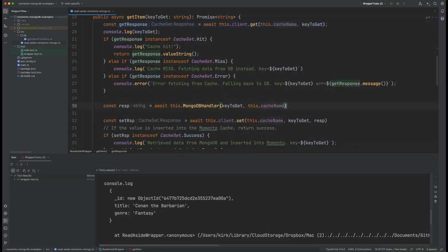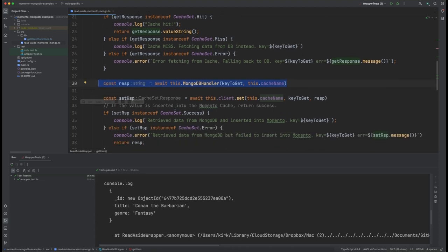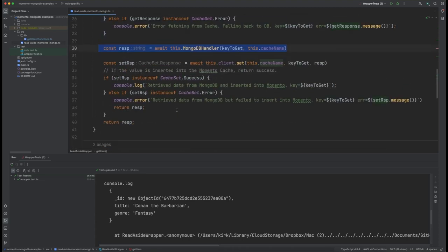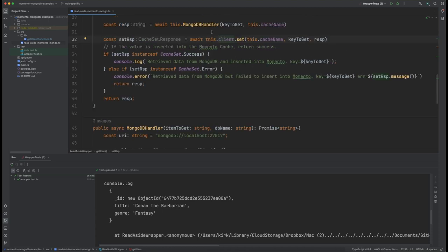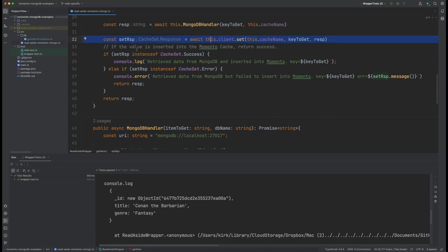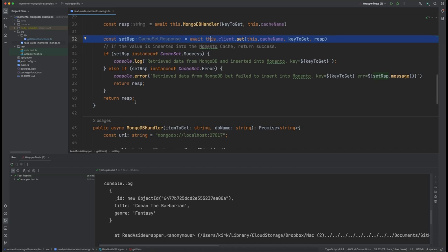So here we're going to call the MongoDB handler, which is down here and we'll get to in a moment, and bring back the value there. And then if we did find it in the MongoDB database, we're going to try and set it in the Memento cache right here. Again, we're going to be doing our error handling. And in this case, since it's a set operation, it's either a success or it's an error. And then we're going to return based off of that.